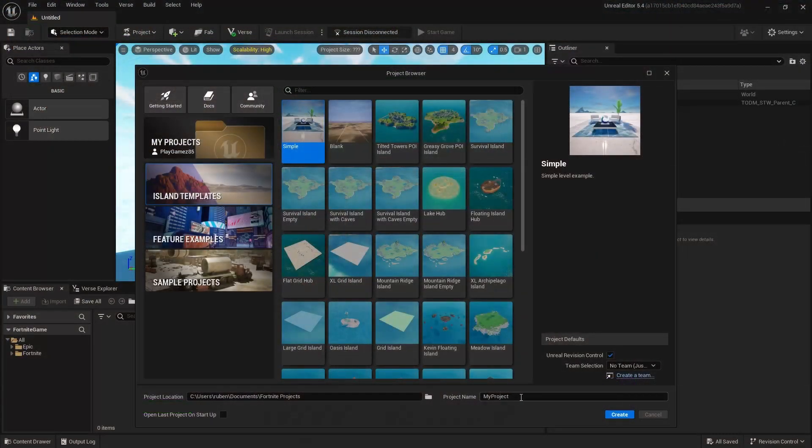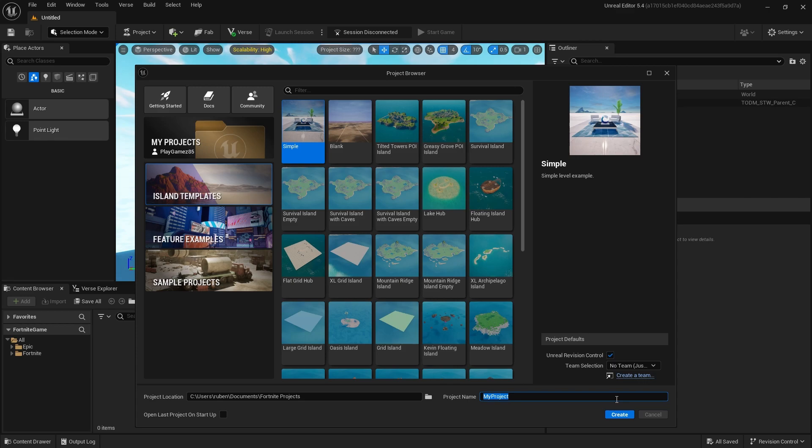First thing first, let's kick off with creating a new project. Do simple and give your project a name of your choice. I'm calling mine billboard. Hit that create button and we're ready to roll.